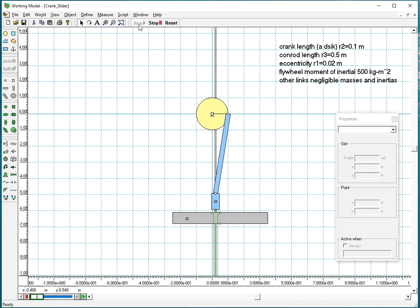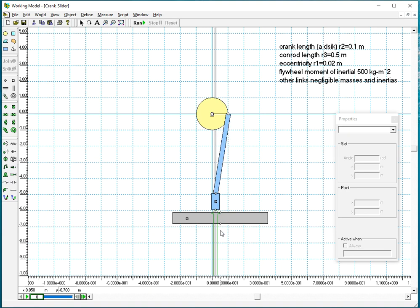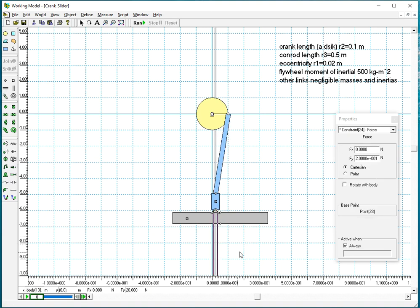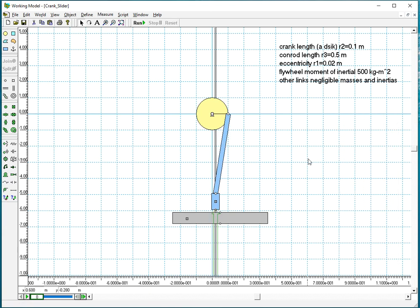So at this point, other than defining the conditional force using the equations as explained elsewhere, you pretty much have your slider crank done. If I want to observe the transmission angle, I'm clicking on the connecting rod.